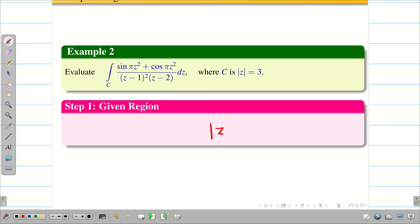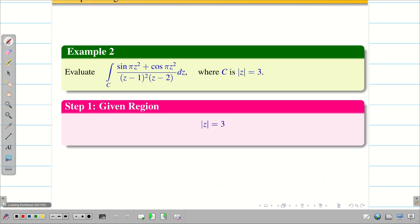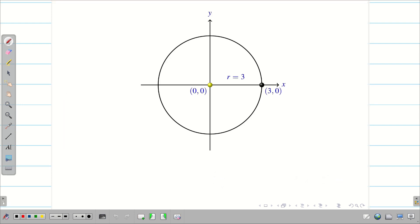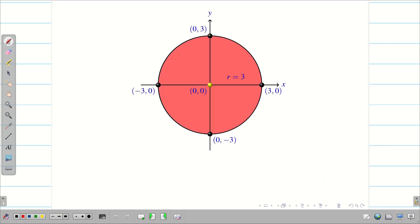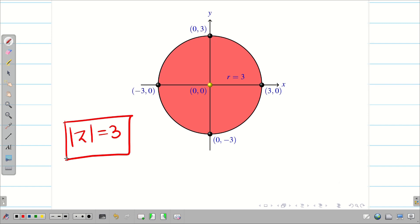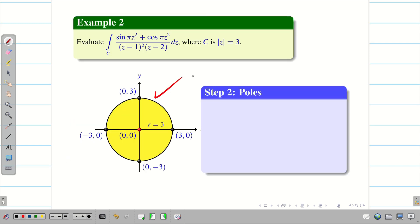The given region is |z| = 3, center (0, 0) and radius 3. Let us visualize the circle. This is very obvious because we have seen all our problems, so I am just moving fast. |z| = 3 is the circle which is shaded in red.